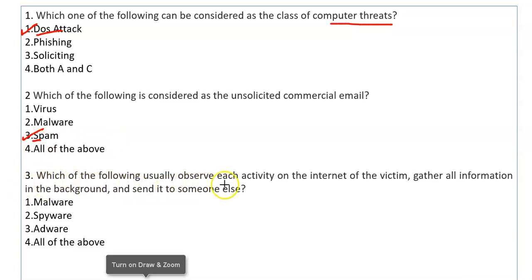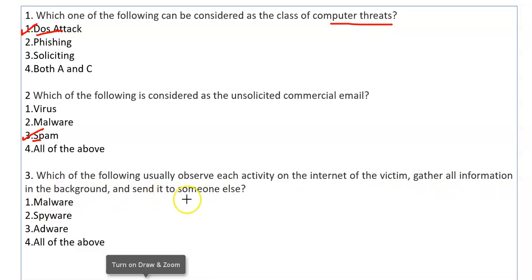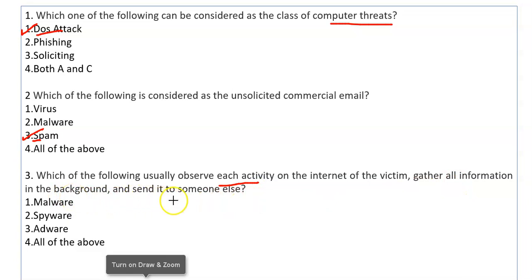Which of the following usually observes each activity on the internet of the victim, gathers all information in the background, and sends it to someone else? So all such activities — observing information on the internet, collecting it in the background — is done by Spyware.